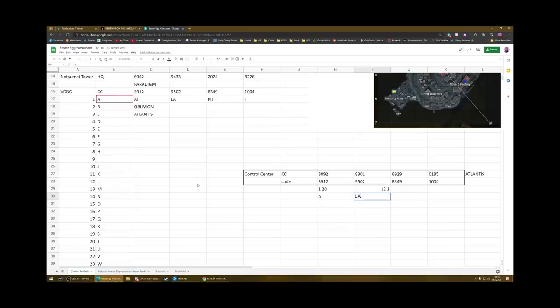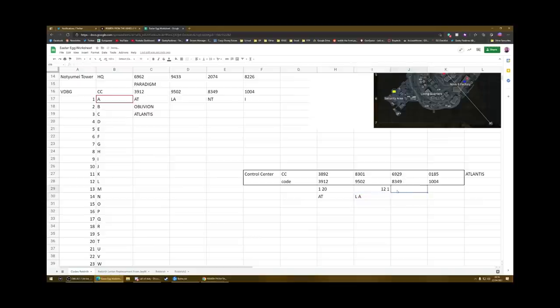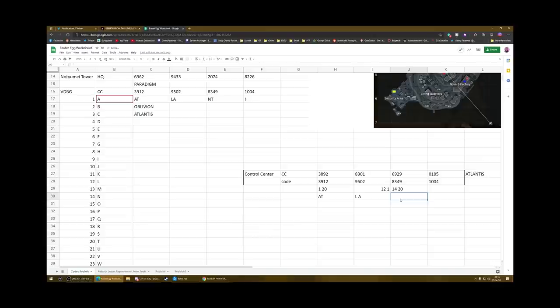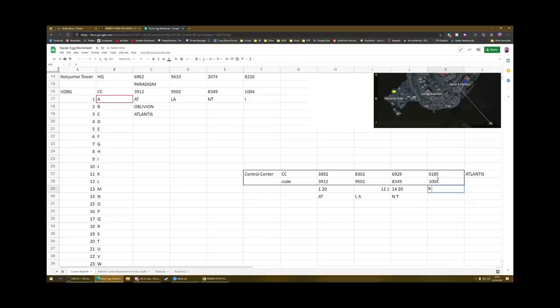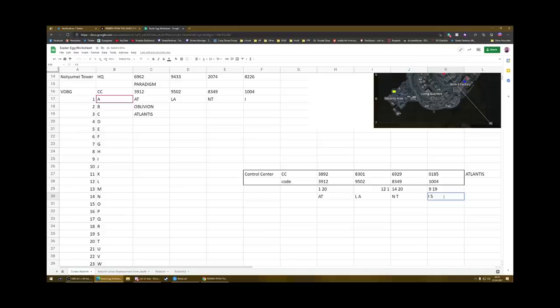And then 95 minus 83 is 12. Two minus one is one. So then we know 12 is L and one is A. 83 minus 69 is 14, and then 49 minus 29 is 20. So you've got 1420, which 14 is N and 20 is T. And then 10 minus one is nine, and then 04 minus, that's 15 below zero, so it's 15 plus four, which is 19. So nine and then 19, so now you've got I and S.